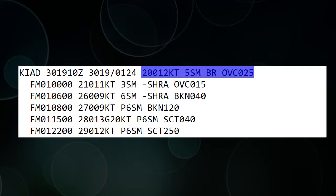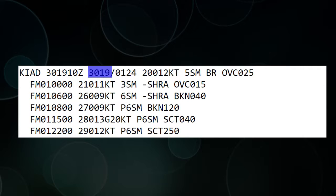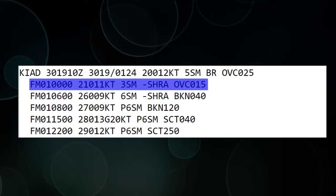From the time this report came out until the next FM line, they expect the weather to be: winds 200 at 12 knots, 5 miles of visibility, mist, and overcast at 2,500. So from the 30th at 19 Zulu until the first at 0 Zulu, they expect the weather to be that.